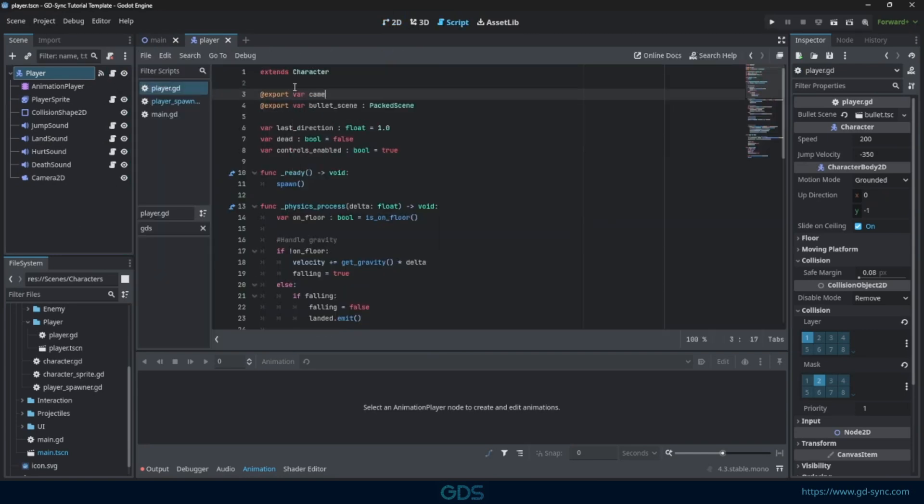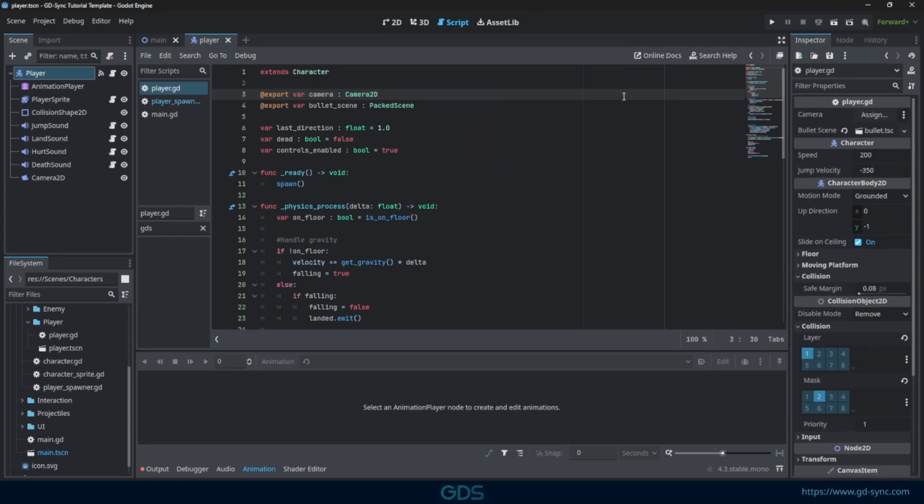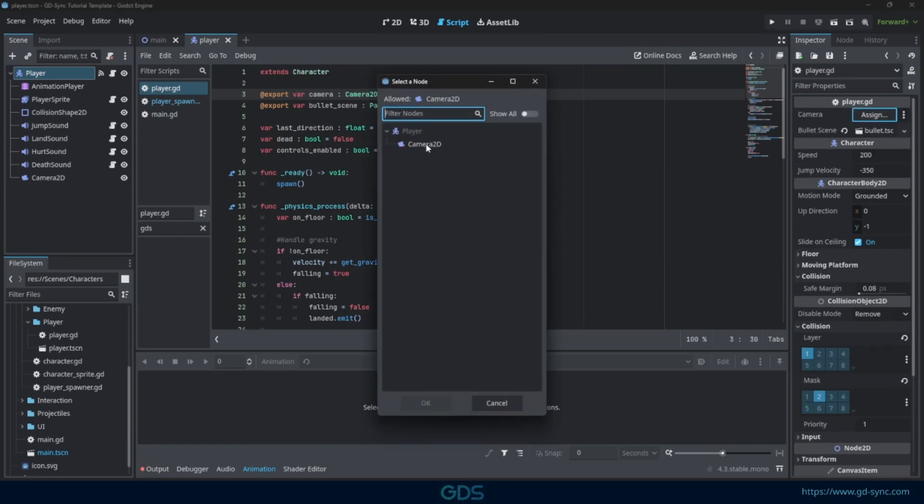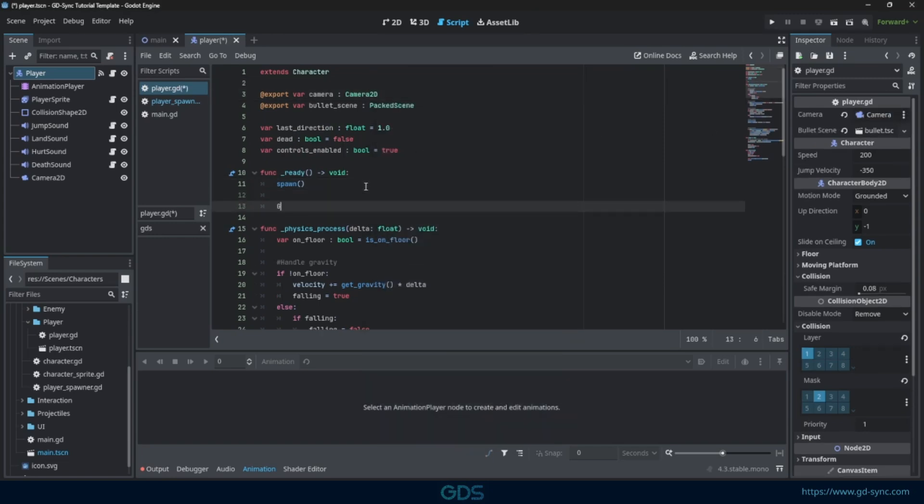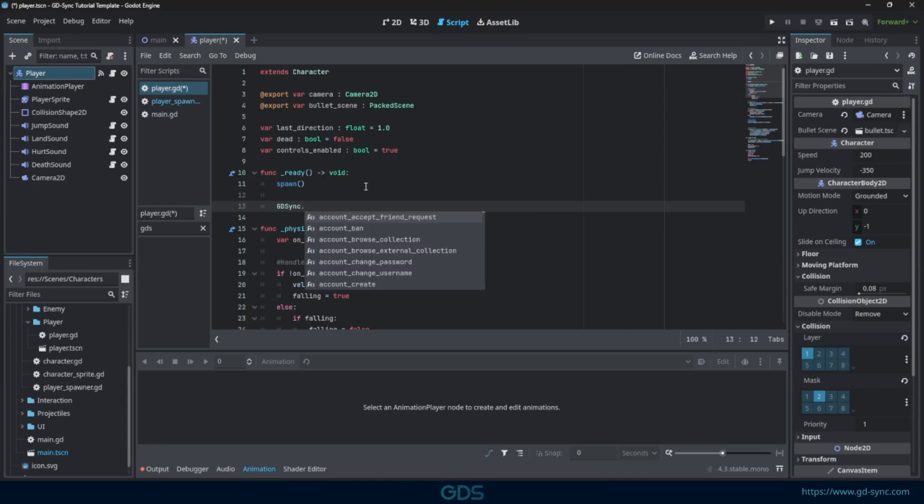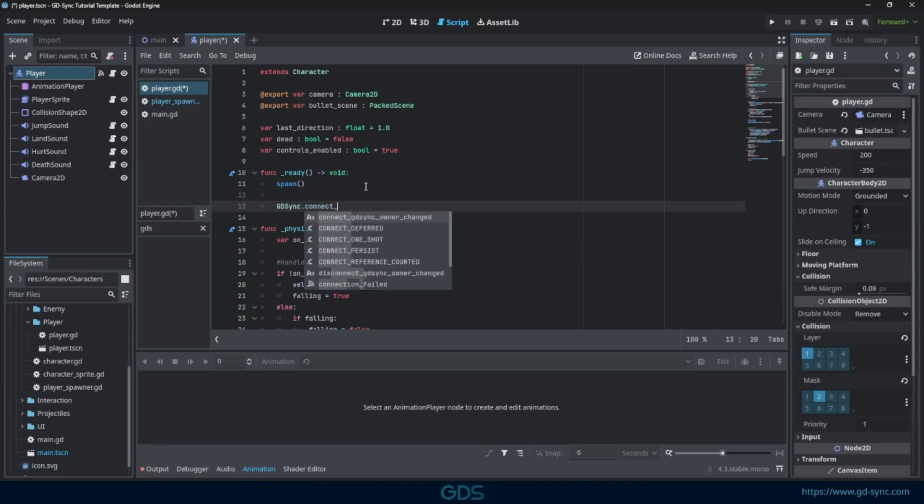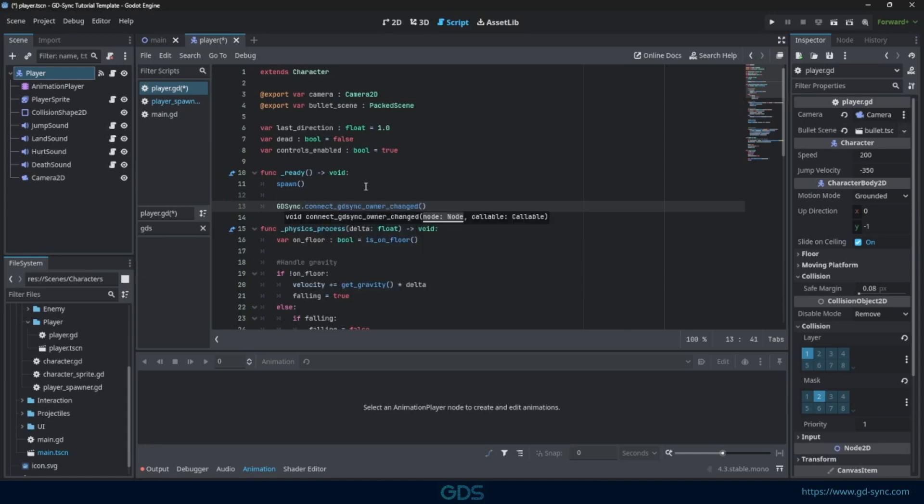First, let's make sure that the camera is only enabled for our own player. We can do this with a simple ownership check. We can listen for ownership changes using the Connect GDSyncOwnerChanged function.